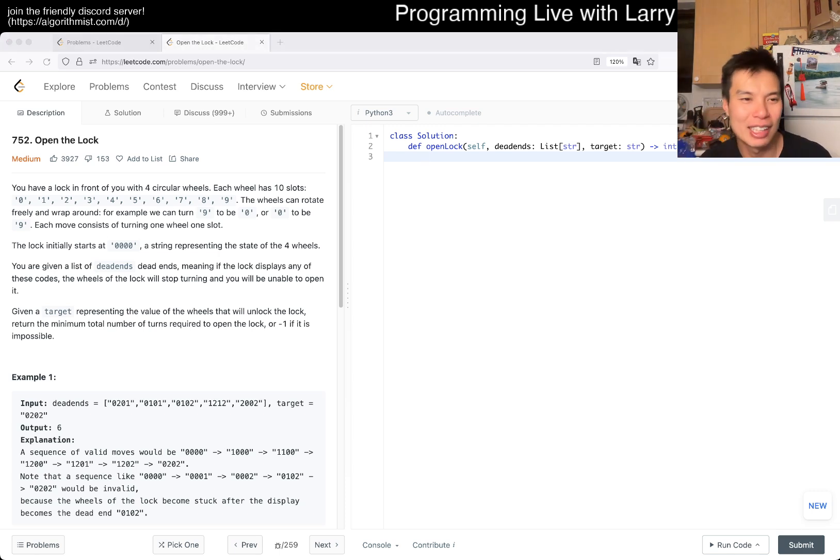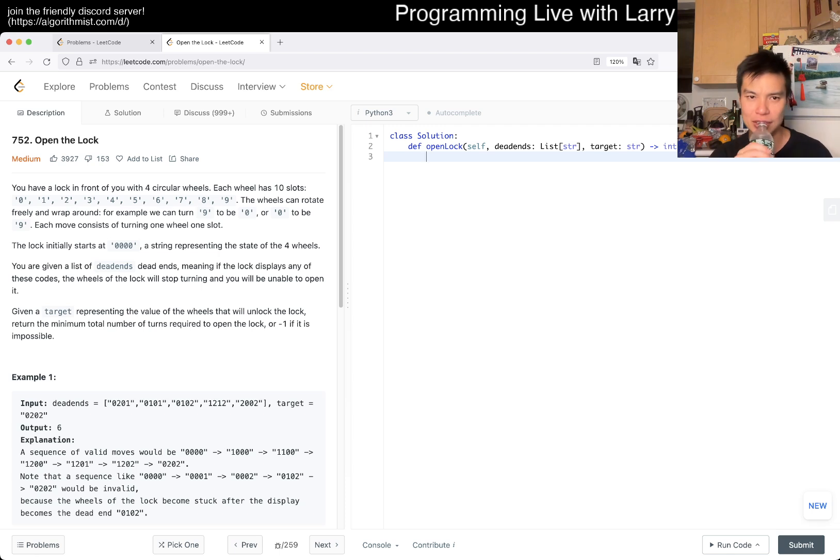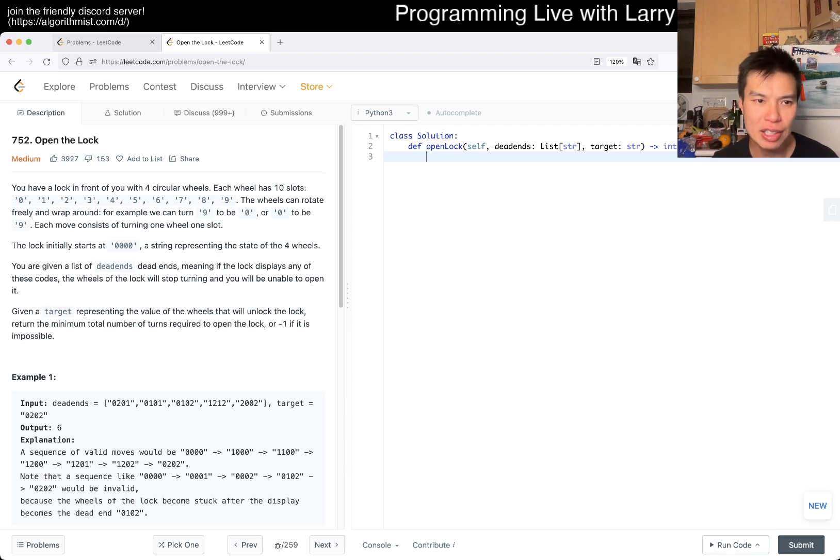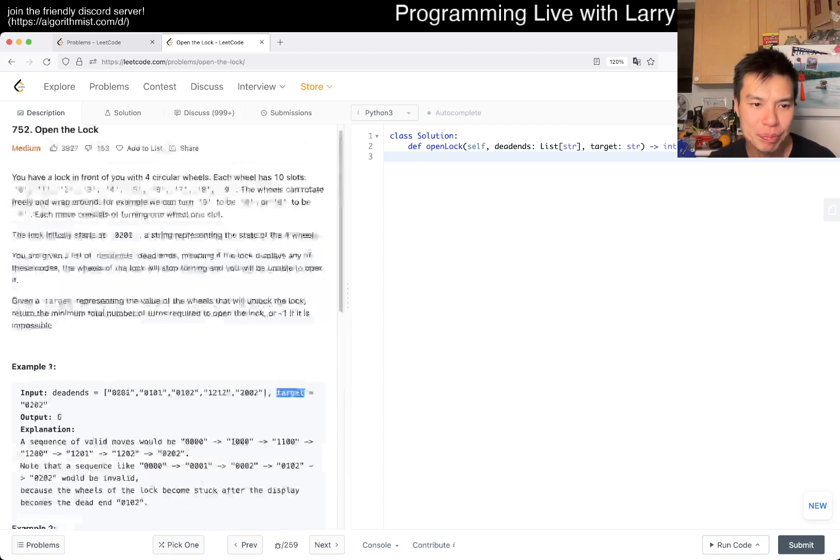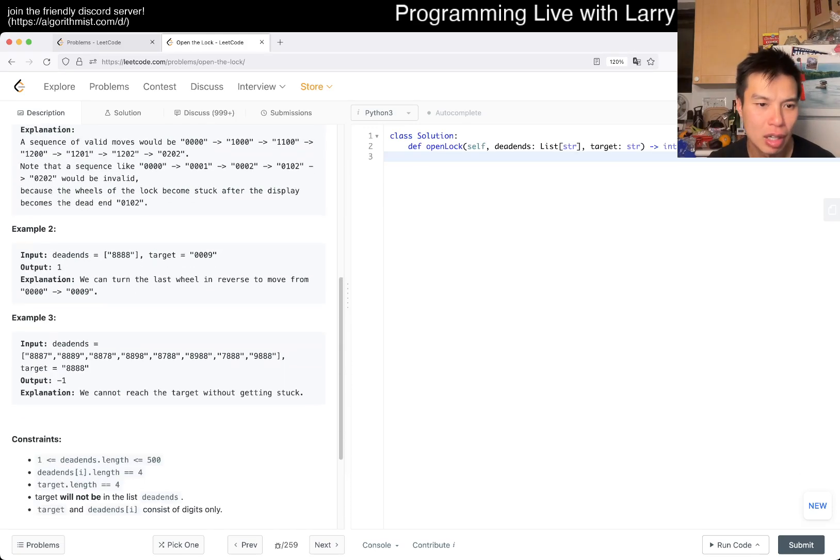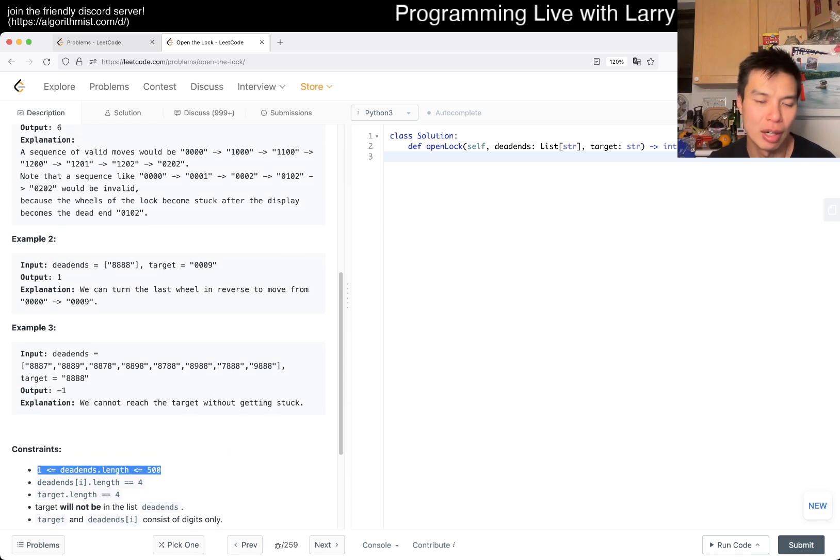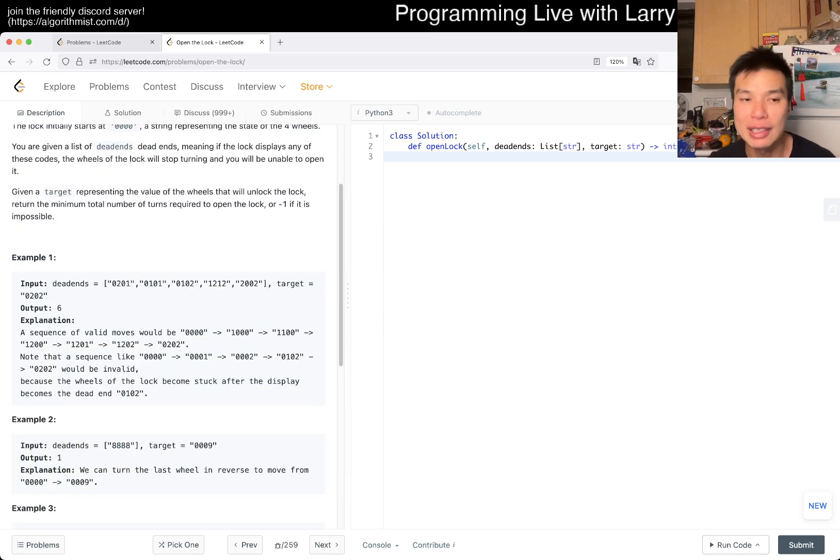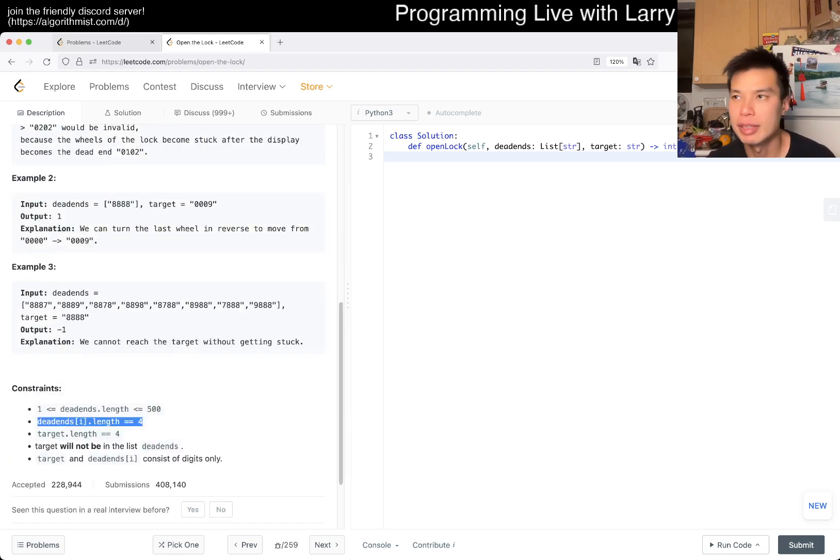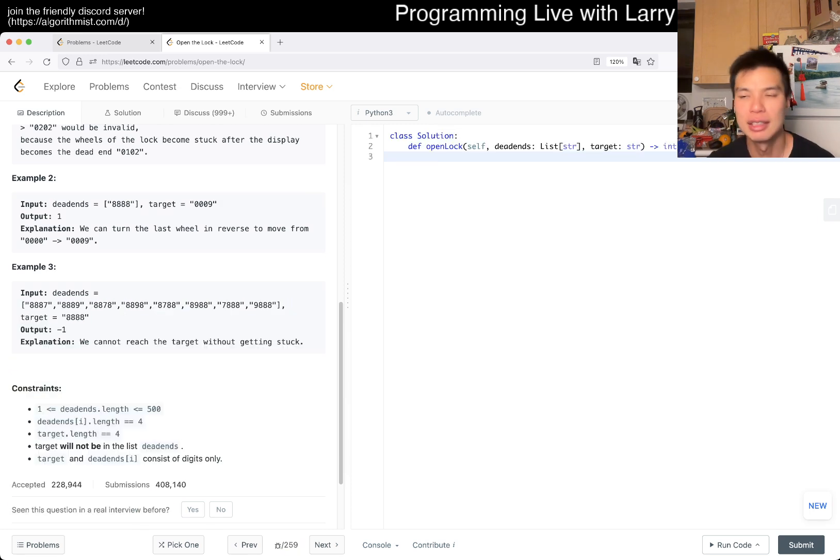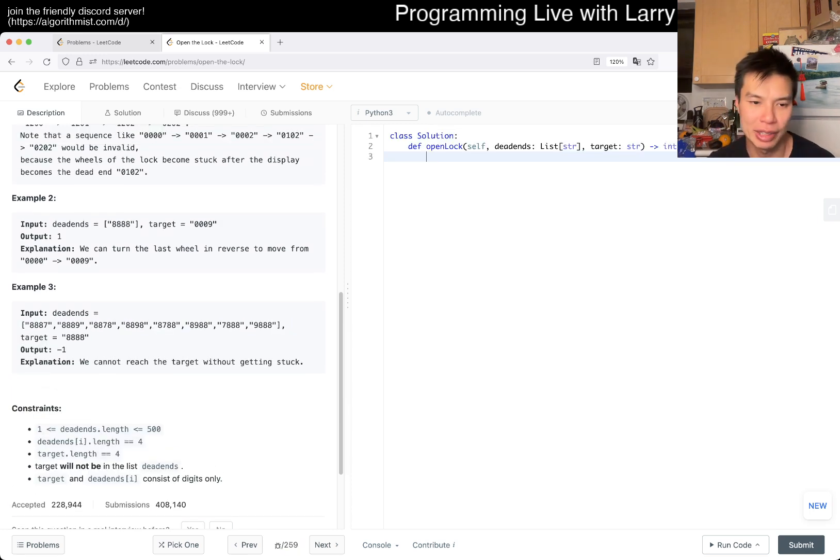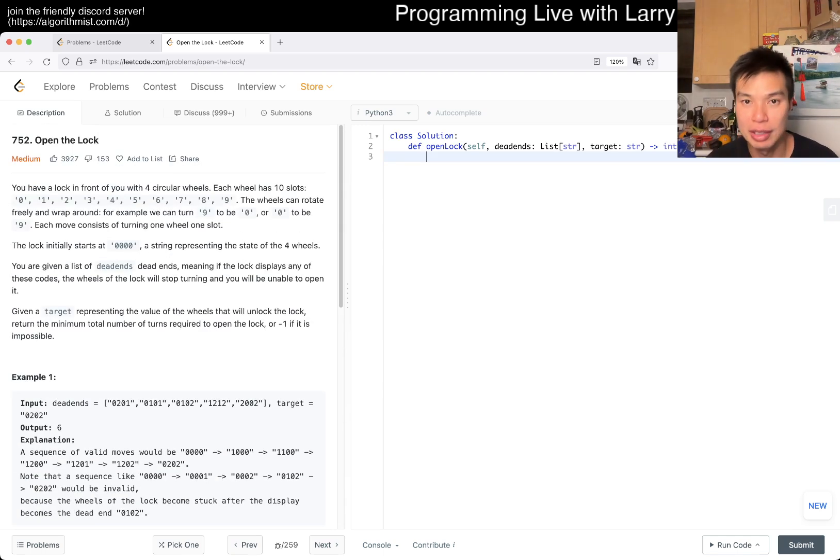Let's actually get started. Today's problem is 752 Open the Lock. You have a lock in front of you with four circular wheels, each wheel has 10 slots. You have places that you cannot reach, but otherwise you have a target. Given that the length of it only has four digits, that means there are only 10,000 possibilities. A breadth-first search or something like this will be good enough. This is a breadth-first search with some forbidden states. That's fine, not that tricky.